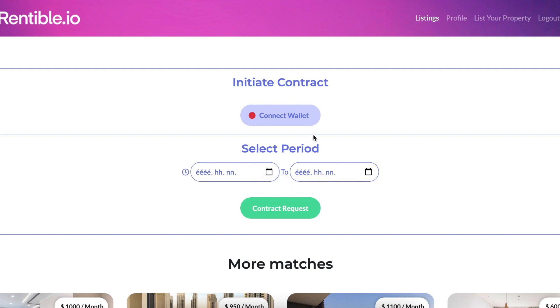To initiate a contract, you need RNB as a platform fee, ETH for gas fee, and test USD stablecoin.